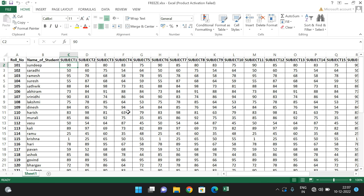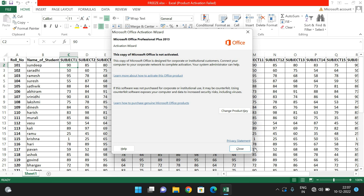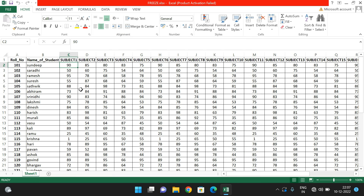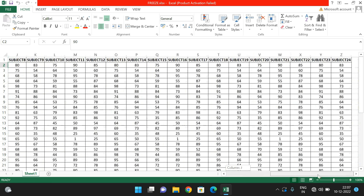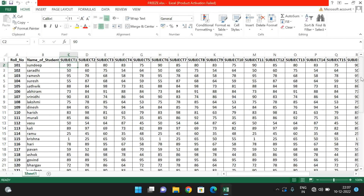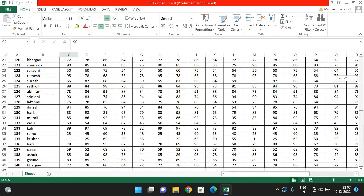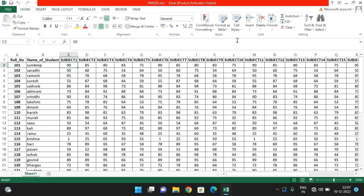Let me open the Excel sheet I have prepared. You can see this is some sample data with multiple rows and multiple columns. The main problem is if you are scrolling to the right side, the left column will be hidden, and if you scroll down the topmost row will not be visible.